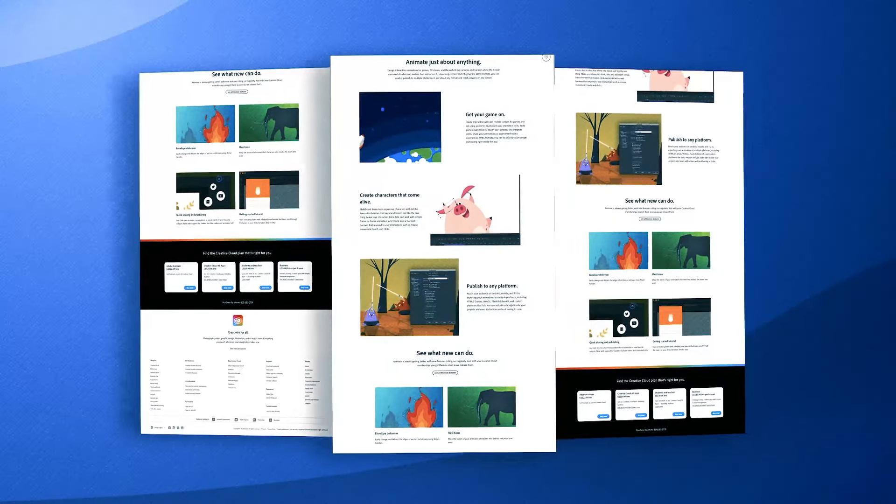which help to flatten the learning curve. The community around Adobe Animate is vibrant and supportive, filled with professionals and hobbyists alike, providing valuable feedback and shared knowledge.